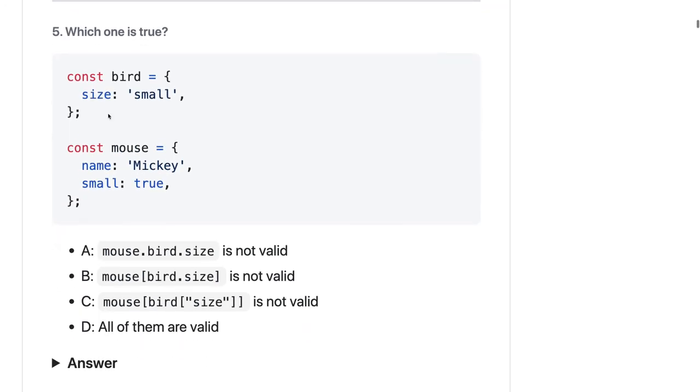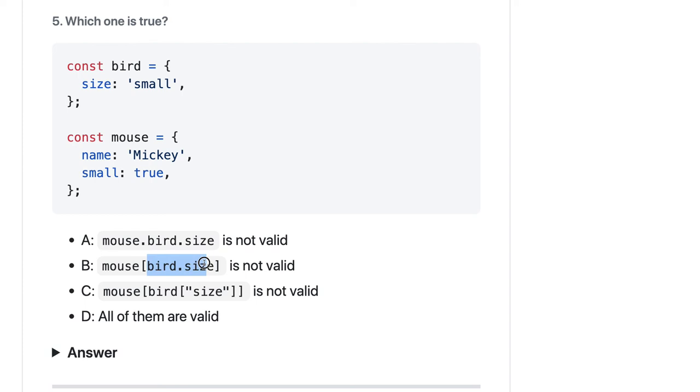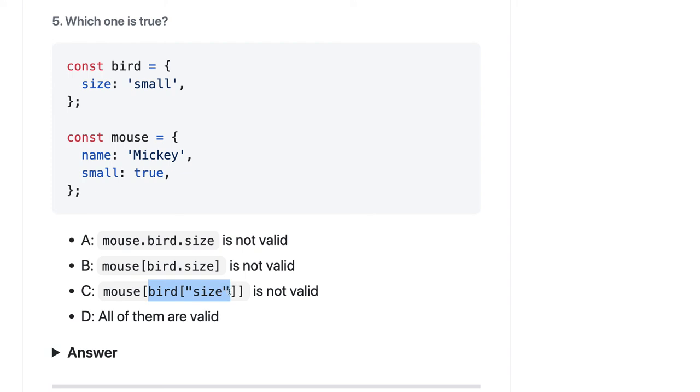Which one is true? We have the bird object, we have the mouse object. Object keys you can also access as array indexes like mouse[bird.size]. Bird.size which is small, yes I can access it, there is nothing wrong with this. Mouse[bird.size] is small, this will give me small, and mouse[small] has the value as true, this is also valid. But this is not valid - mouse.bird. In mouse we don't have bird property, so this is not valid.